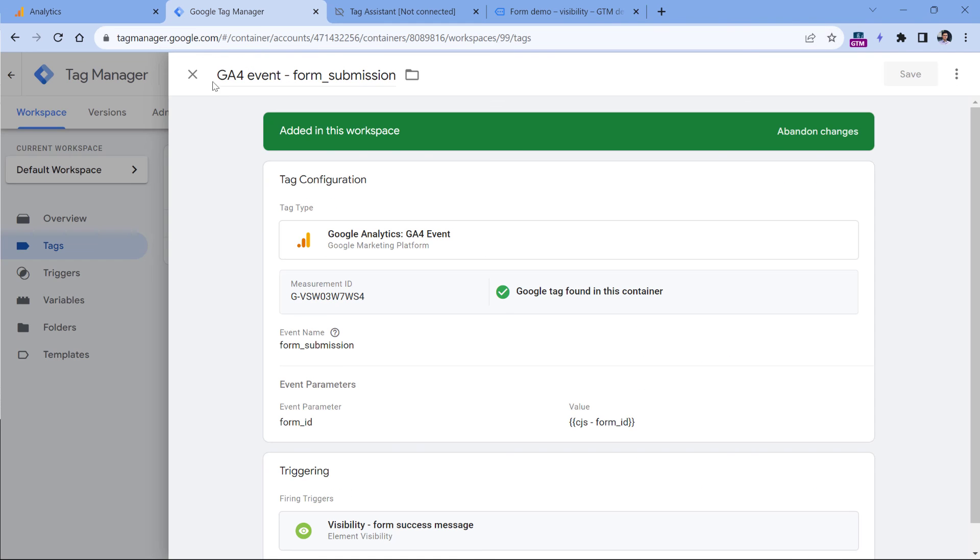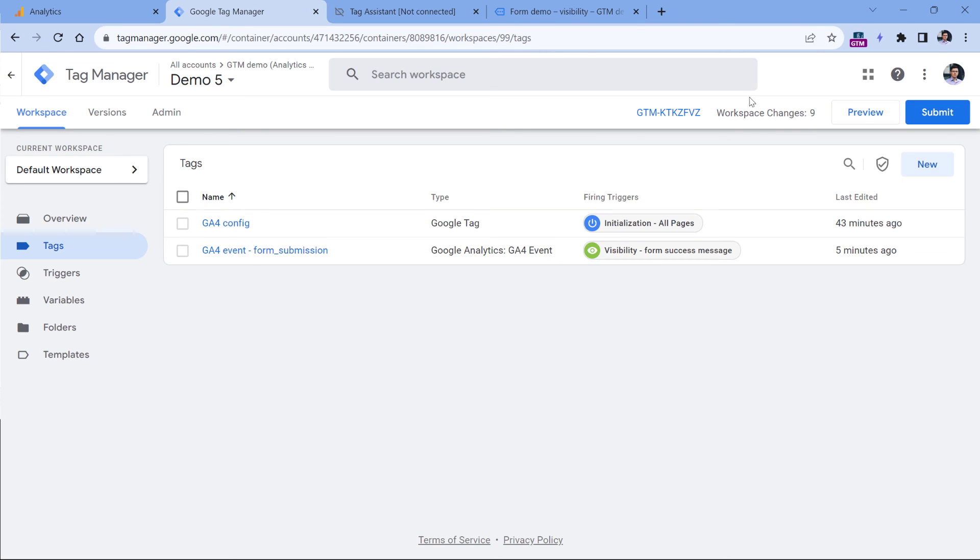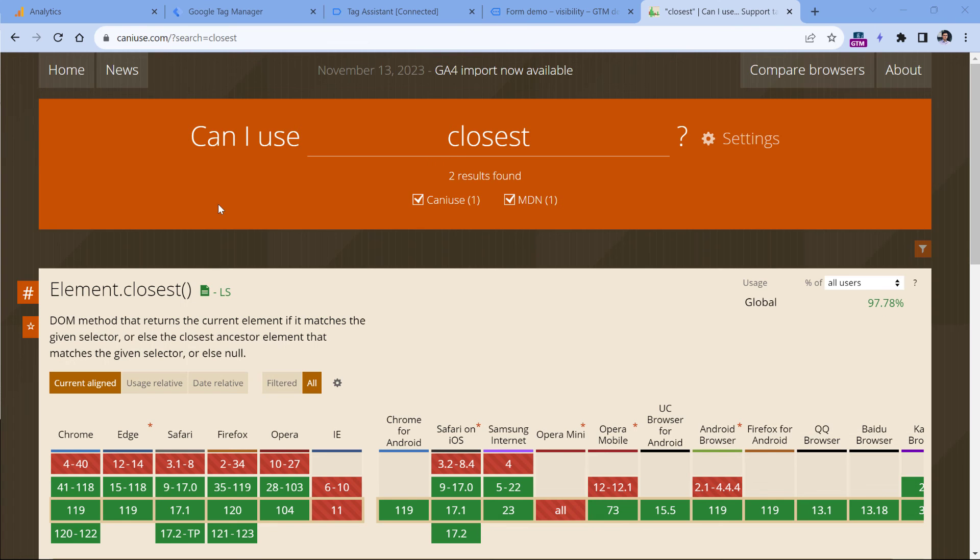Then go to Google Tag Manager, publish your changes by clicking this button and then completing all the process. And after that, wait for 24 hours. After your visitors submit the forms, and some time passes, then that data will be available in your Google Analytics 4 interface.